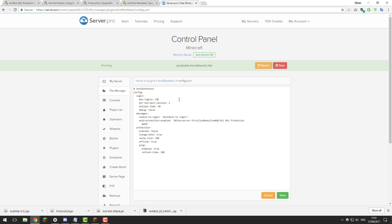So if you change this one to 20 that means you'd be able to have 20 logins for every one second before the protection kicks in. So feel free to configure this however you want.